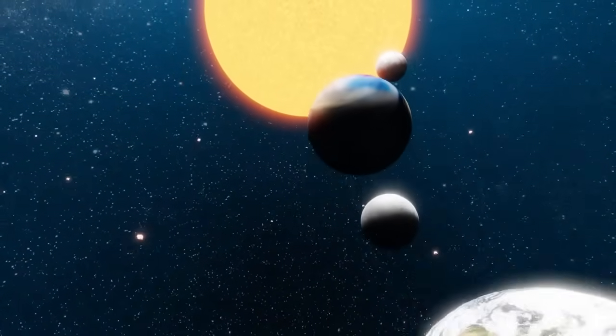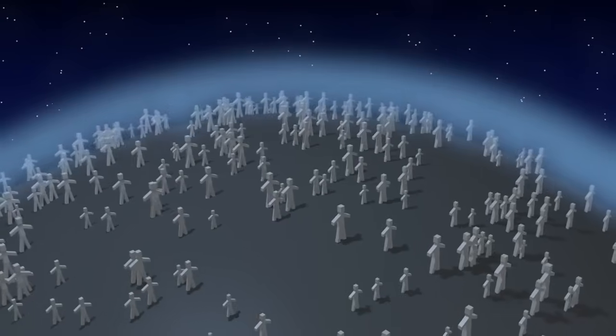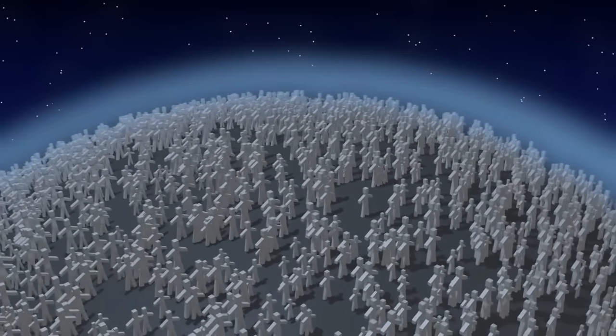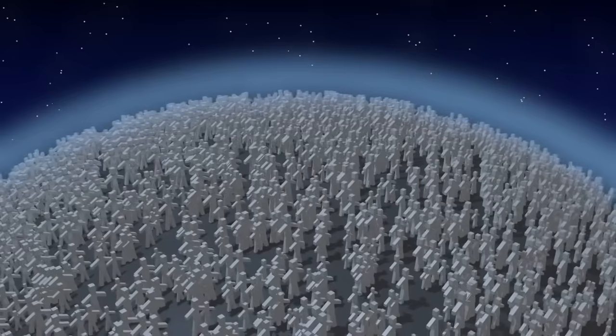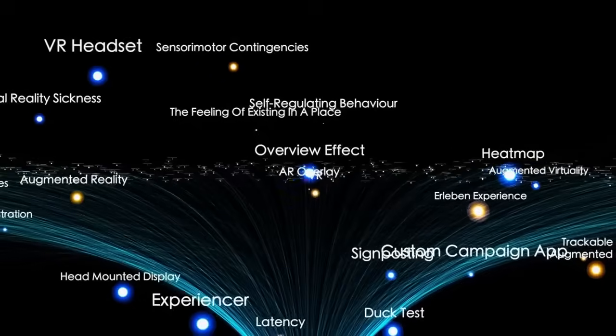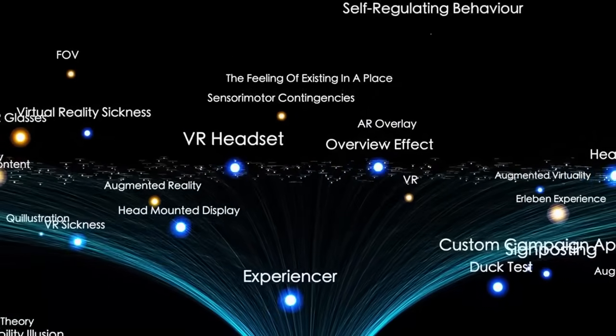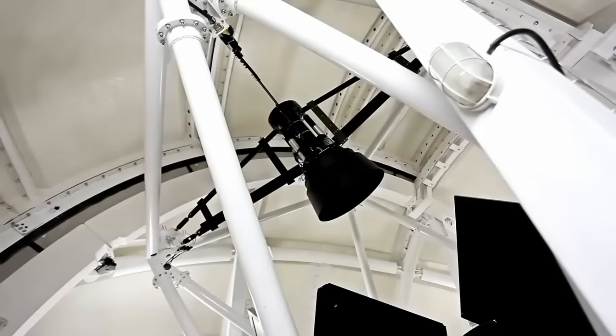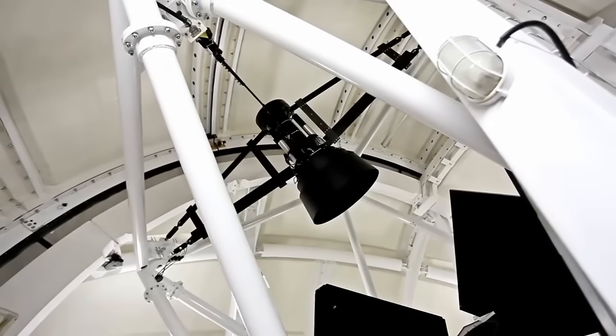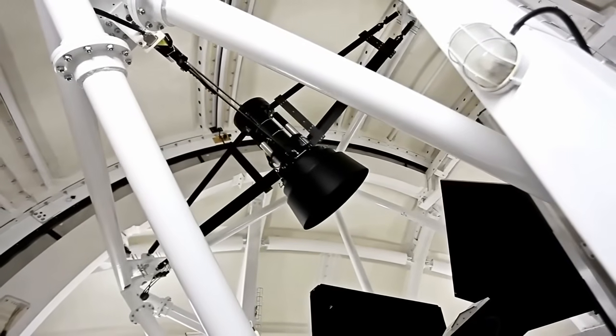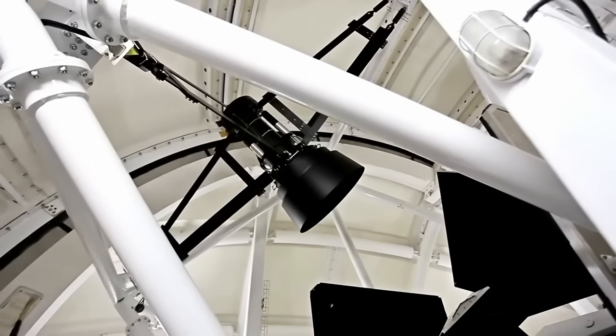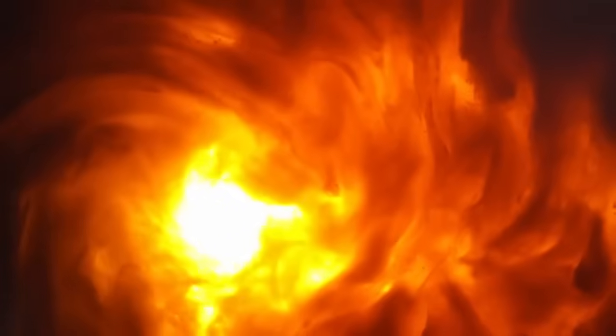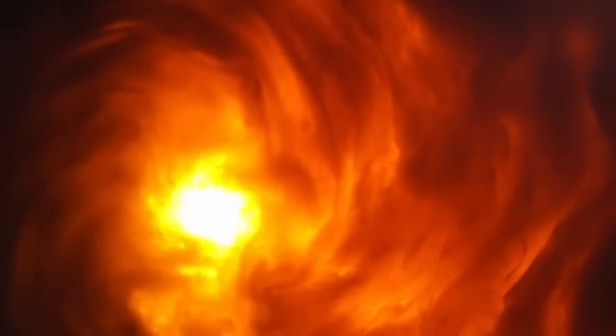Proxima Centauri b is an exoplanet orbiting the red dwarf star Proxima Centauri, part of the Alpha Centauri system and the closest stellar neighbor to our own Sun. This planet resides within the habitable zone of its star, meaning its temperatures could allow for the presence of liquid water. Scientists have long speculated that, among the planets in our cosmic neighborhood, Proxima Centauri b may be one of the most promising candidates for life.